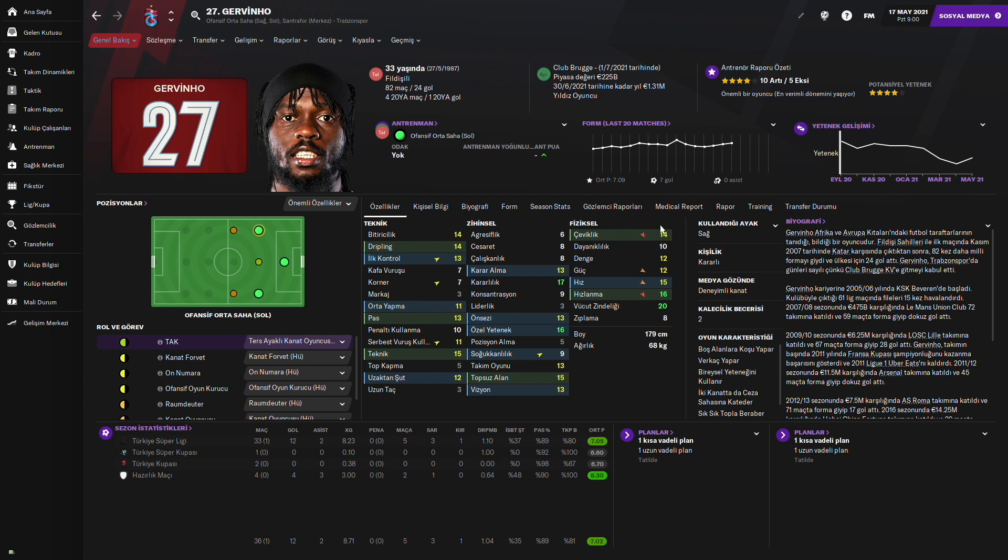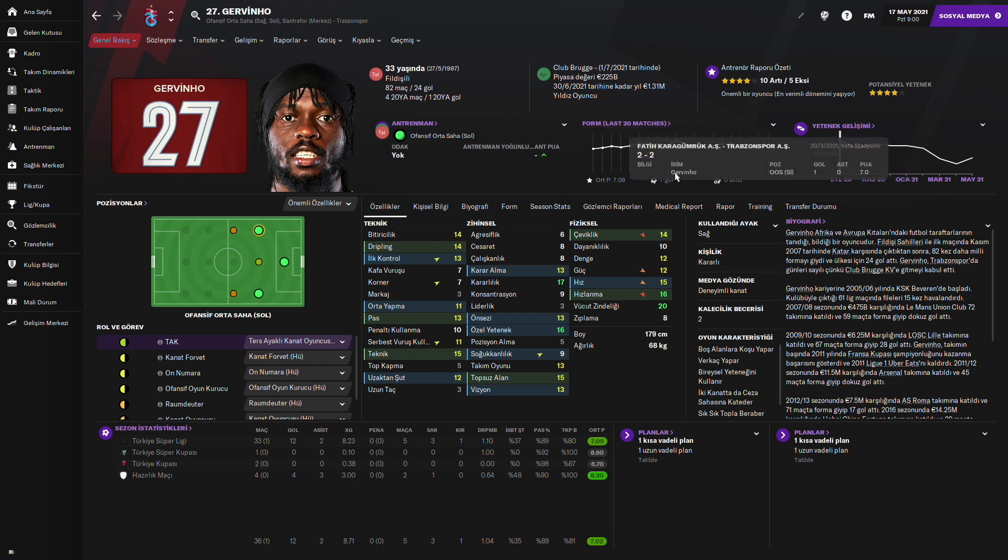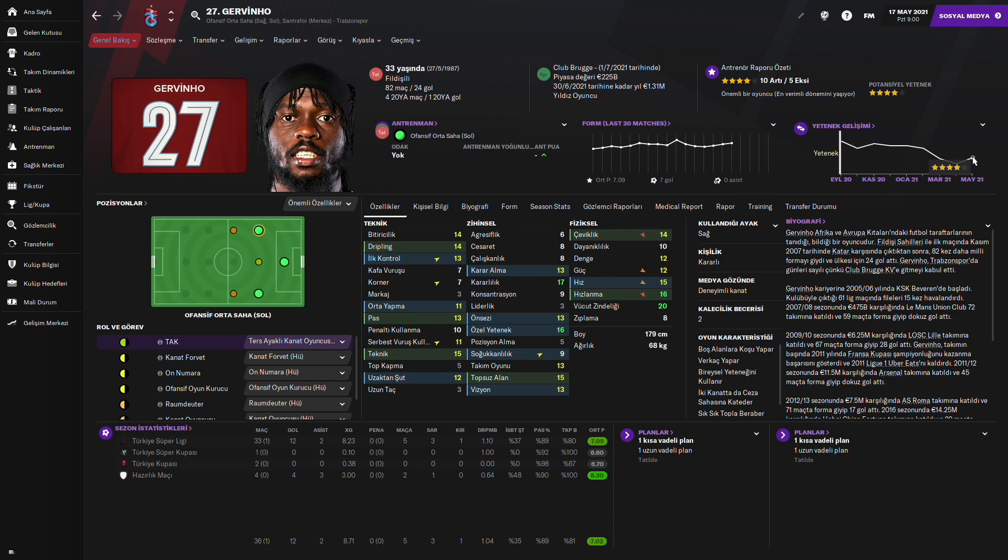Fiziksel özellikleri yavaş yavaş düşmeye başlıyor. Son 20 maçta 7 gol atıvermiş. Yeteneğinin düşüşünü görüyorsunuz. Gittikçe düşmüş yeteneği. Gervinho da katkı vermiş aslında Trabzonspor'a. İyi katkı verdi diyebiliriz.